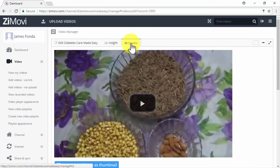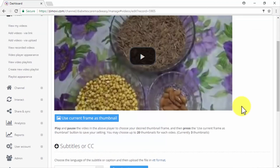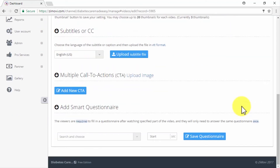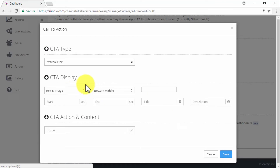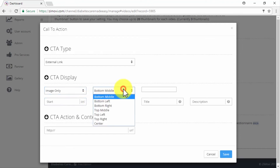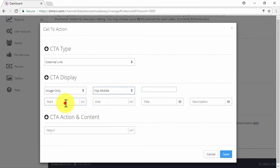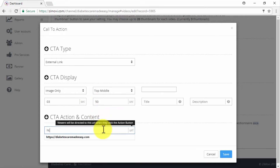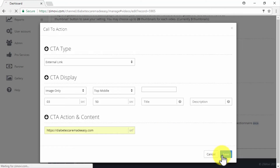In our example, we're going to add a call to action by clicking on the Add New CTA button. We'll set our new CTA as an external link, then set it as image only and place it in the top middle. We'll select an image from our gallery as our on-screen call to action element, and select the time frame in which our CTA will appear in the video. In the CTA action and content section, we'll insert our website's URL so people can click through it when our CTA appears, then click on Save to finish.